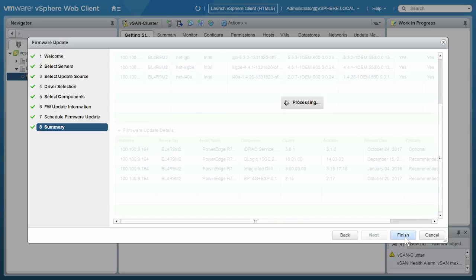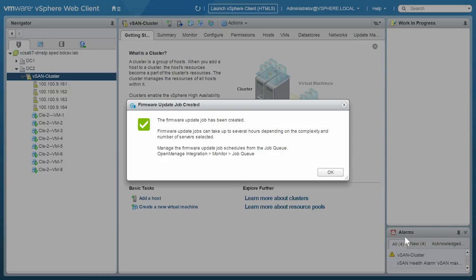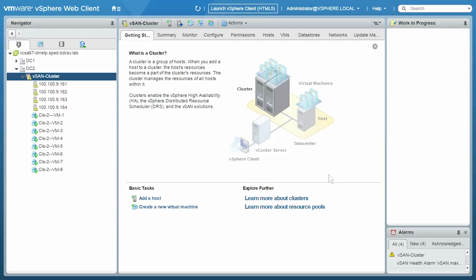Now, the firmware update job has been created and it may take several hours depending on the complexity and the number of servers selected. If needed, you can view the status of the firmware update job on the Job Queue page.